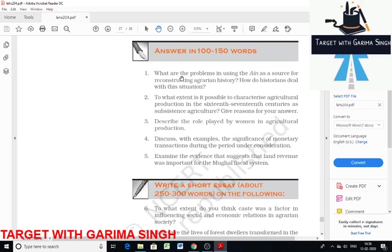Historians have dealt with this situation by supplementing the account of the Ain-i-Akbari with information from the provinces. These include details from 17th and 18th century revenue records from Gujarat, Rajasthan, and Maharashtra. These accounts have also been supplemented by records of the East India Company.